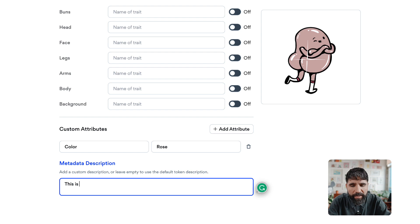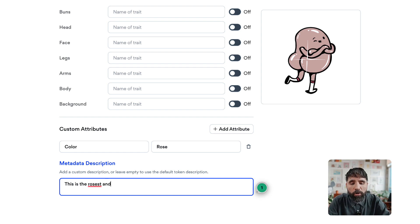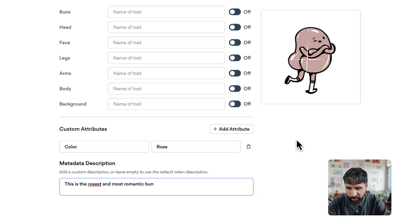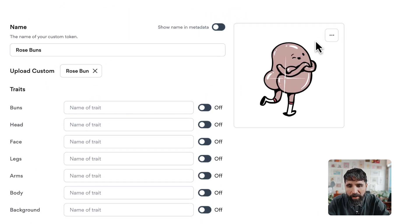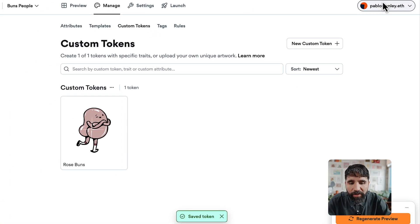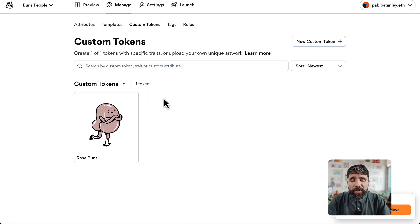This is the grossest and most romantic bun, beautiful. Now I save my token and now I have it. There's another way you can do this.